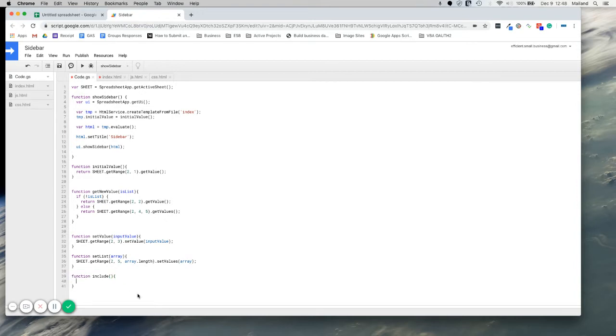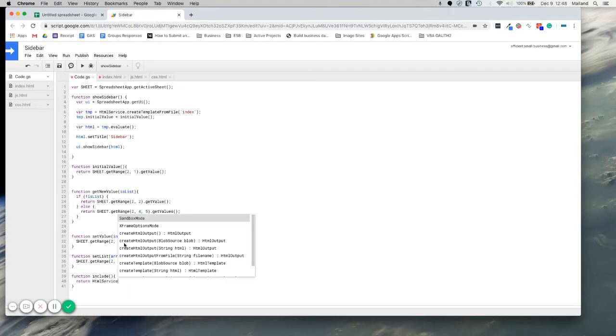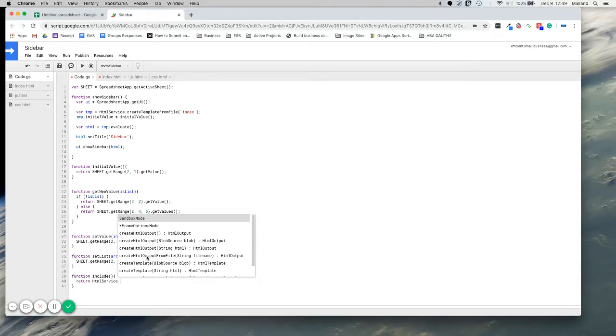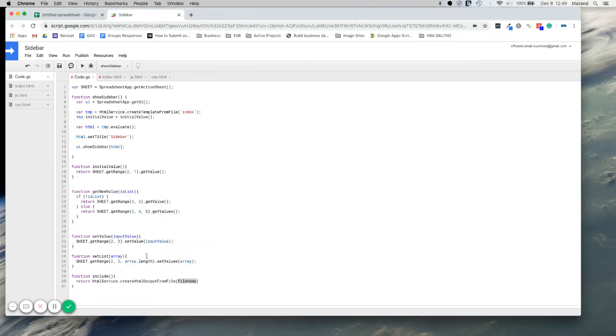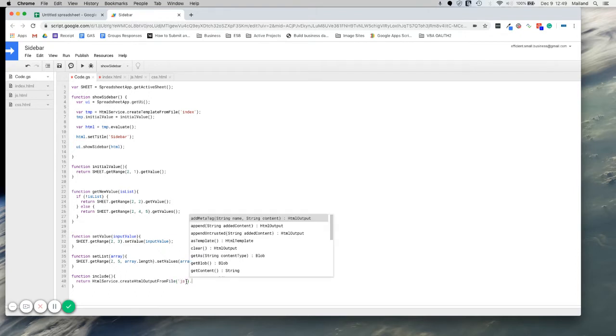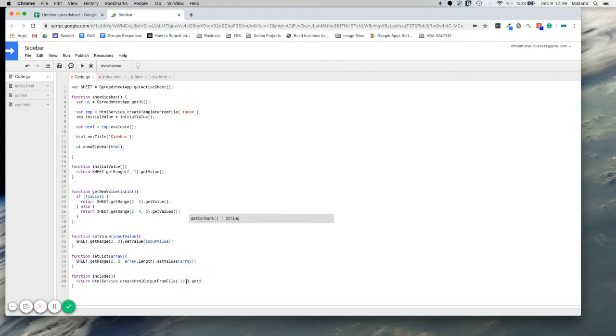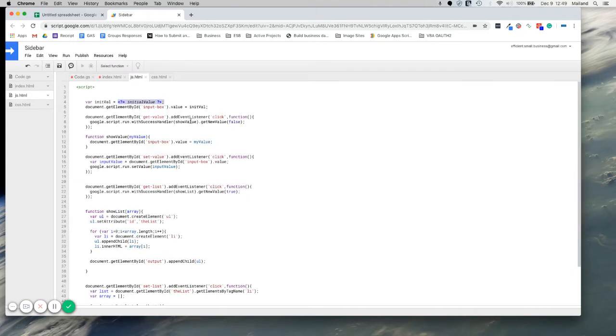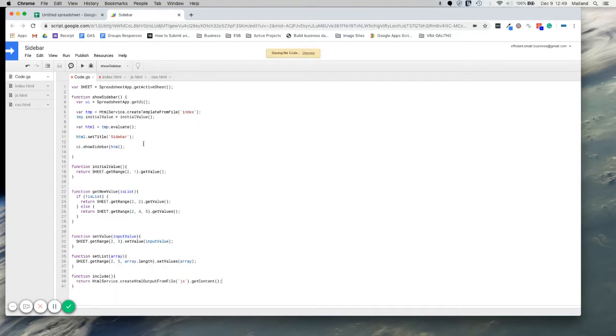And what this is going to return is the contents from the JavaScript page. So we need to call the HTML service. Create HTML output from the file. Our file name that we want to create from is JS. We need to get content. So this is going to get all of the text content here. And it basically just gets as a string.